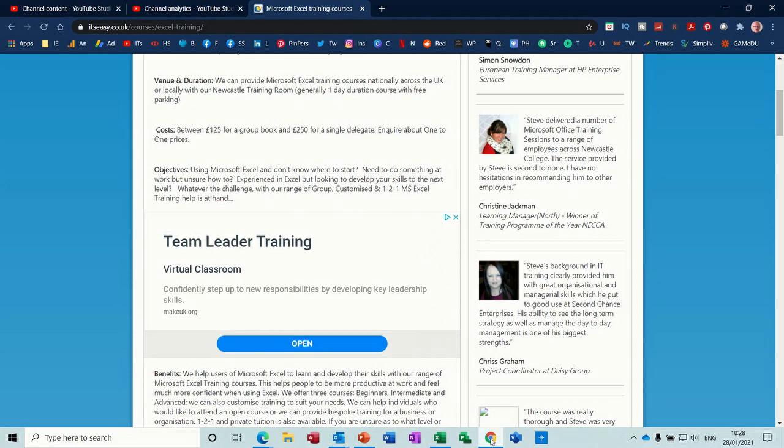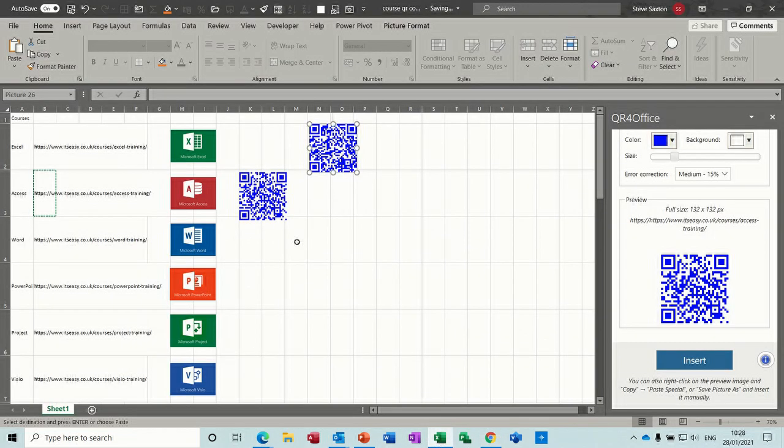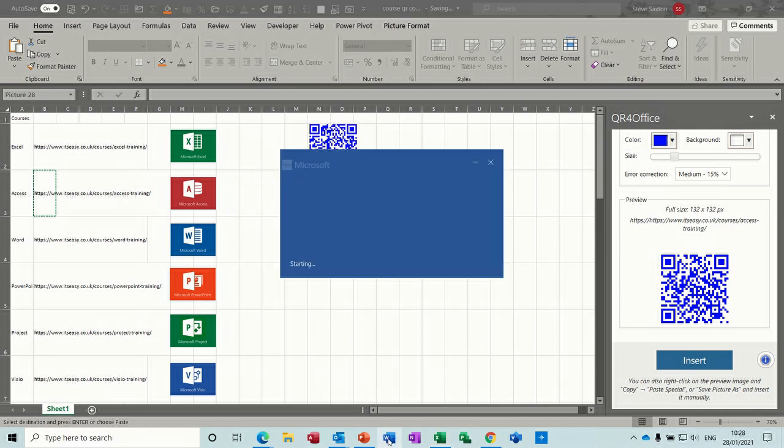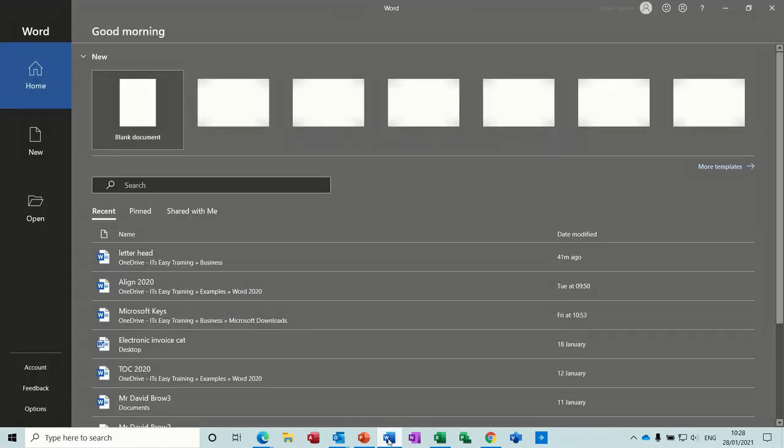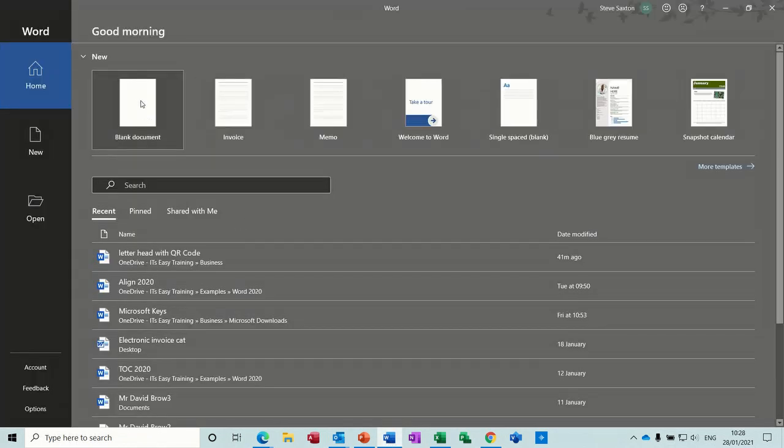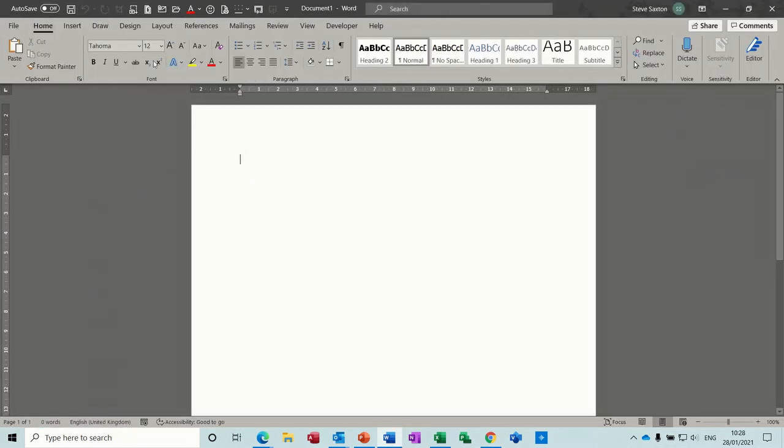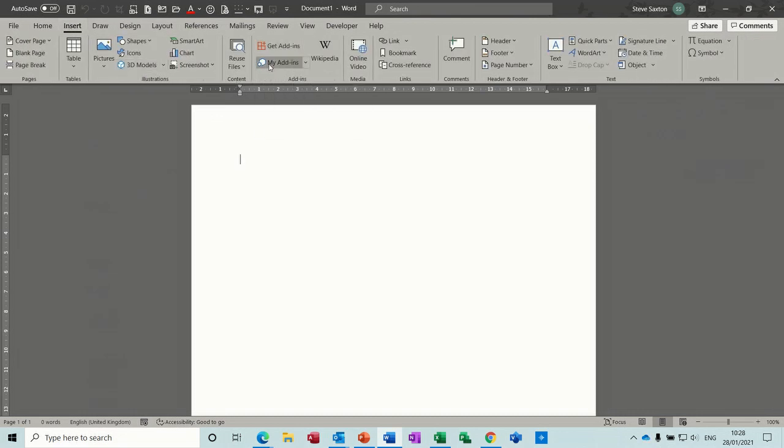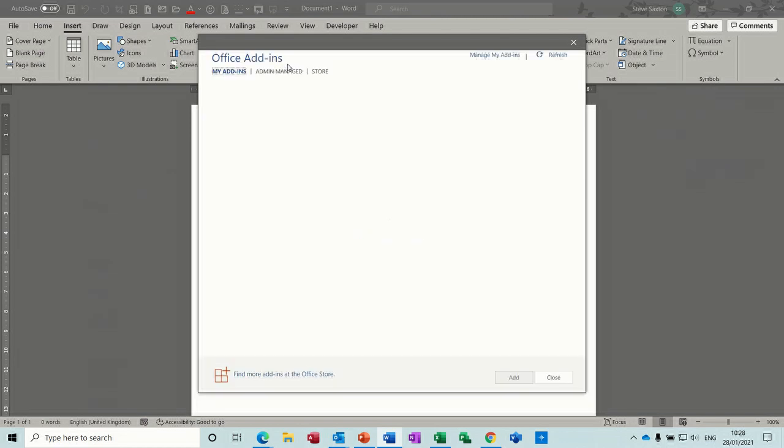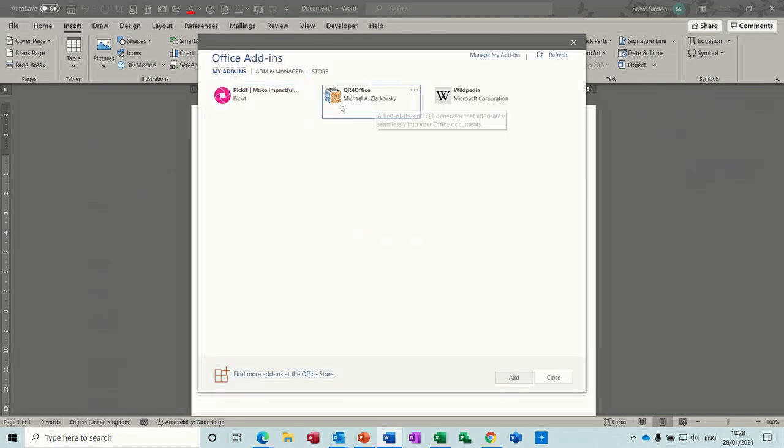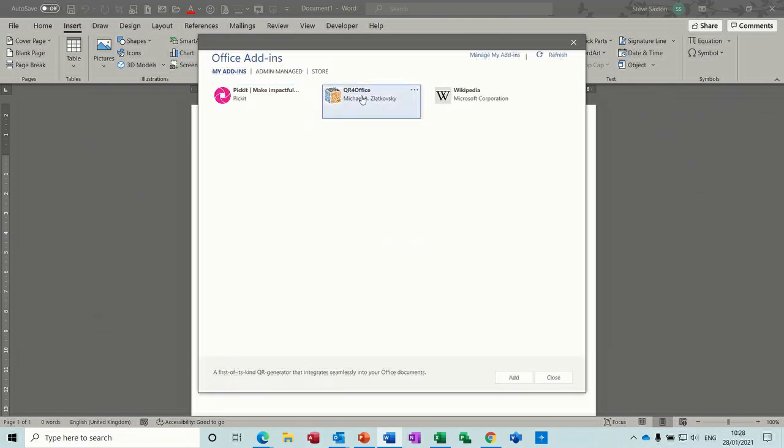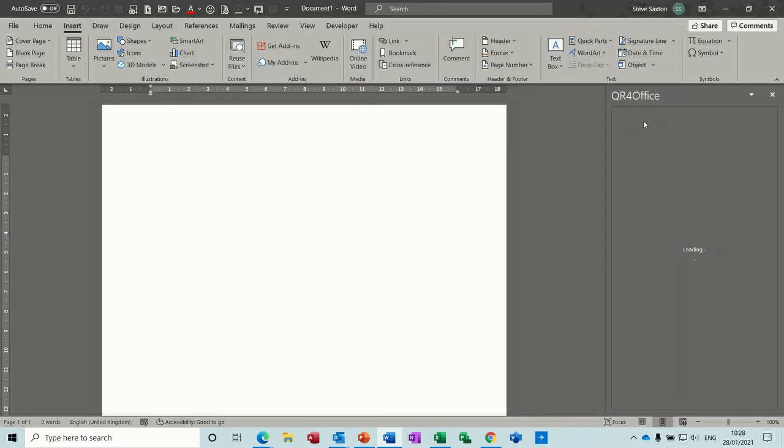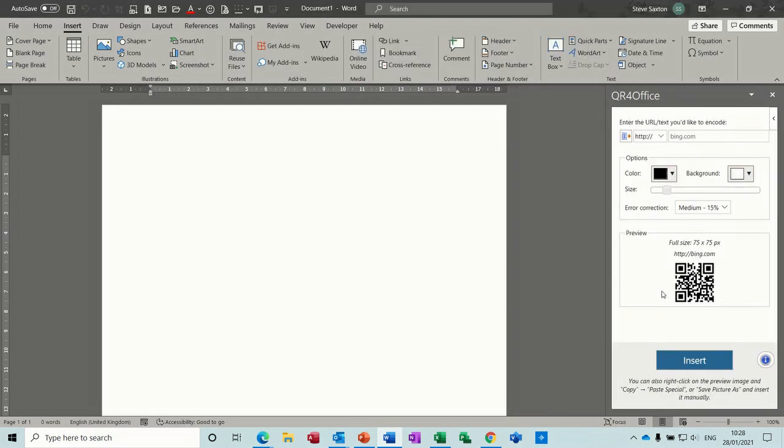Now what I've just done there in Excel, you can also do in Word and PowerPoint and any other program that you need to insert. So I'll just show you in Word. Same thing, you go 'Insert', not 'Get add-ins' now, we should be able to look at 'My add-ins'. There you can see the QR code add-in, click on that and it will open up the same window and you can repeat the same process.